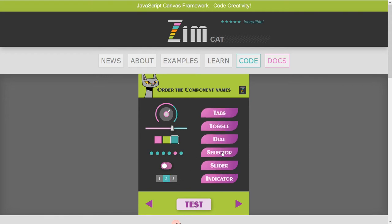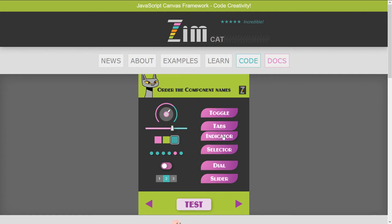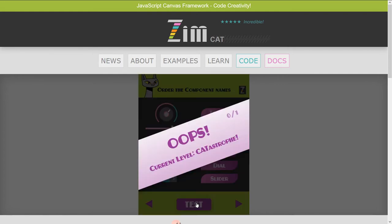Over here on the right, we have a new component called the Scrambler. When you get the Scrambler in the right order, you will get a reward. Right now we don't have it in the right order, but I'm not going to tell you the right order — so I'm a catastrophe at the moment.